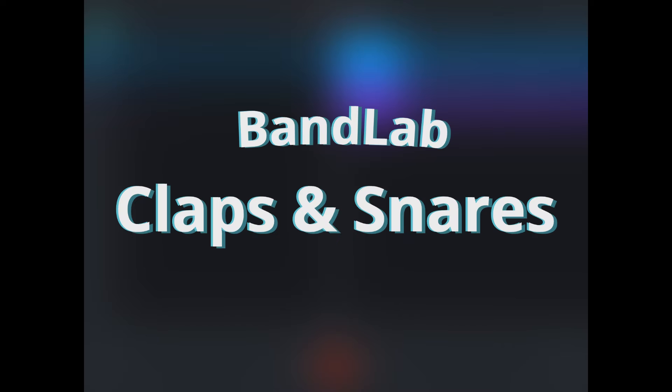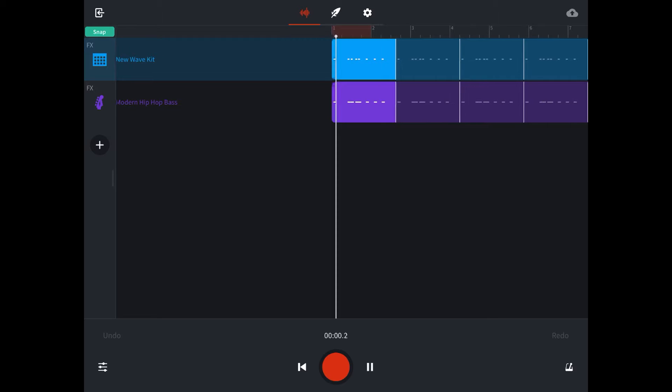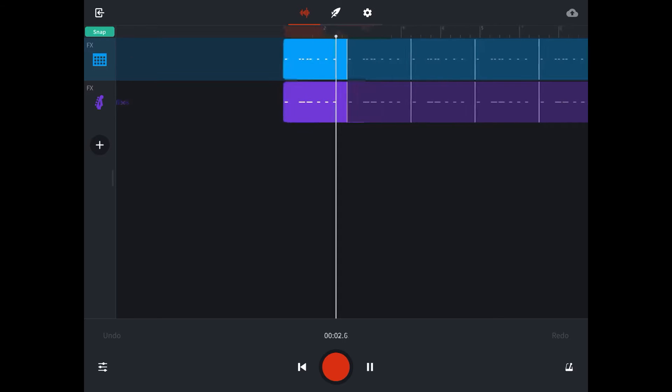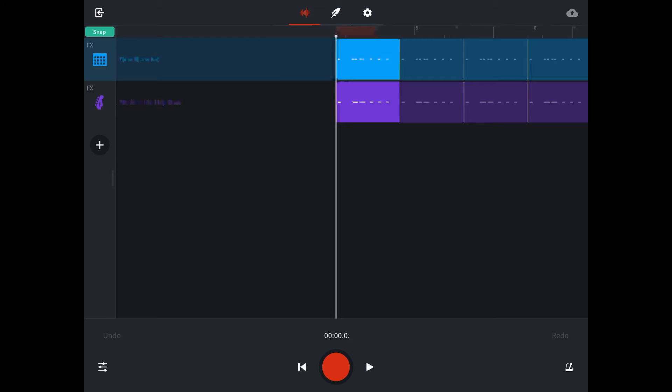When we last left off, we had crafted our 808 sound by taking a kick drum and a bass, putting those together until they sounded like one. Pretty good starting point. I'm going to take away all these additional loops, let's just focus on one bar for now.